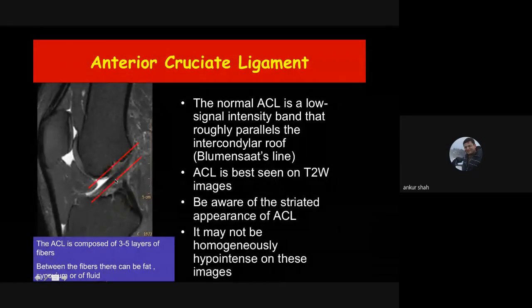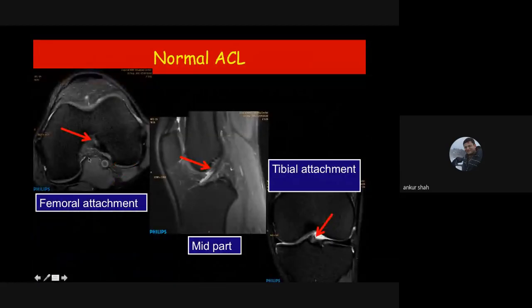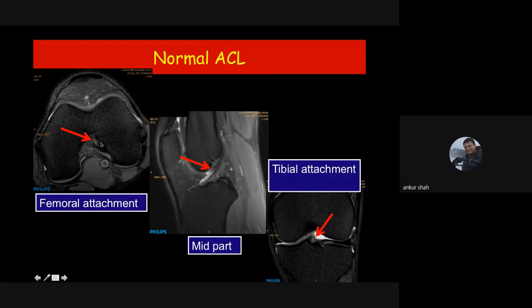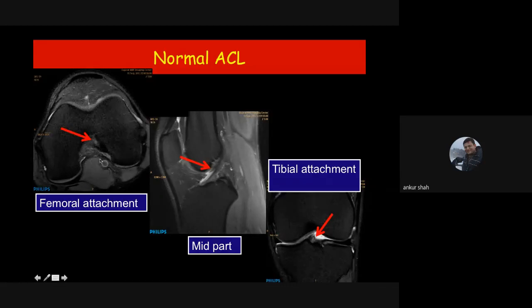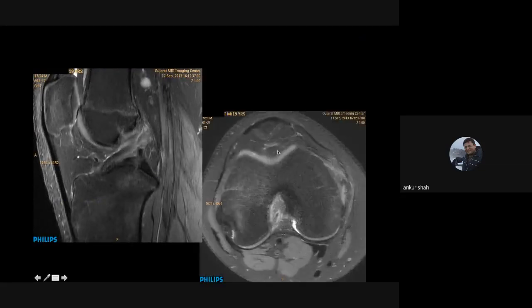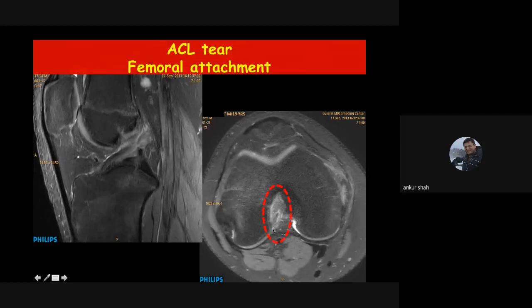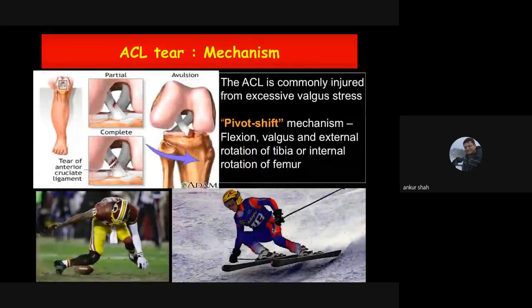Many knee joints are reported as ACL partial tear or ACL edema when actually it is just the normal heterogeneous appearance of the ligament — between the multiple layers of fibers there is fat, synovium, and fluid, giving a heterogeneous appearance that is absolutely normal. For ACL, you have to see it in all three imaging planes because it is an oblique structure. In the sagittal plane you see the mid part best; for femoral attachment the most important sequence is axial; for tibial attachment the most important sequence is coronal.